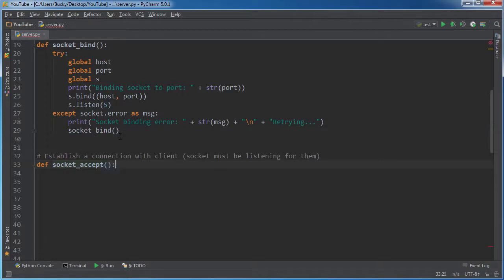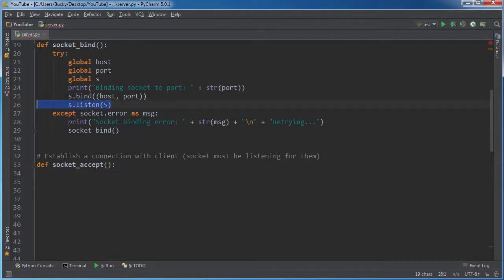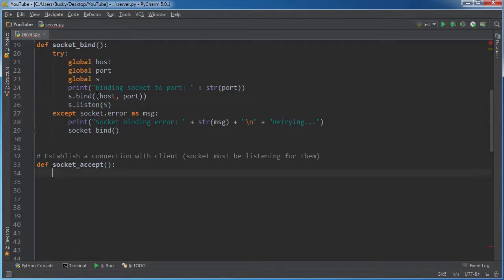Alright. So now what we do is you write def socket_accept. Now this is another thing that you need to watch out for. A lot of people try to accept connections when their socket is not listening for them. So if you leave this line of code out, then it's not going to work. Your socket needs to be listening before it can actually accept, obviously.